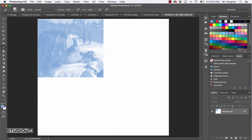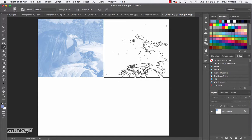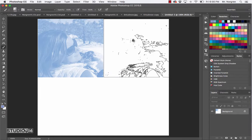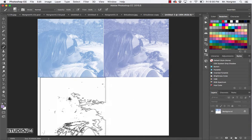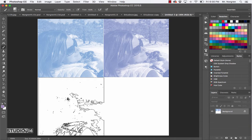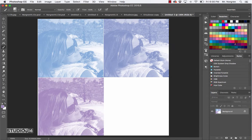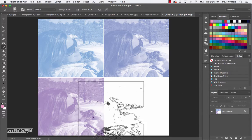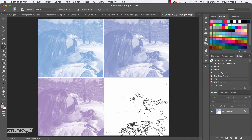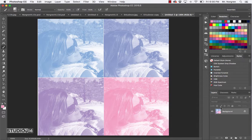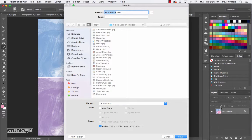Then choose another color - I'll stick with purples and blues. Do another one here, then pick another color and do one down there. Make a cool little painting out of a photograph. Do one last one - maybe a little pink in there too. So with this document, go ahead and save this.